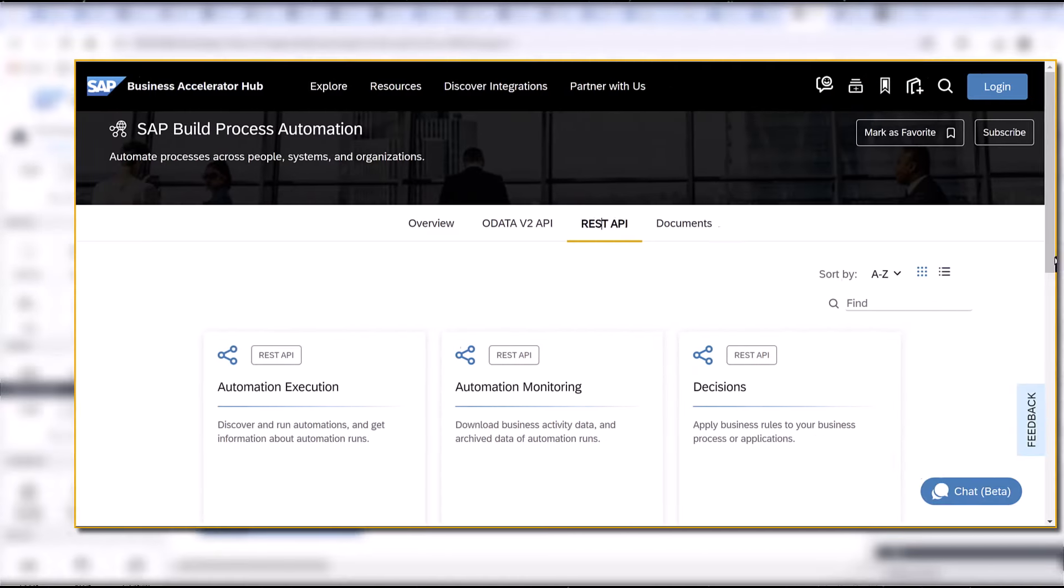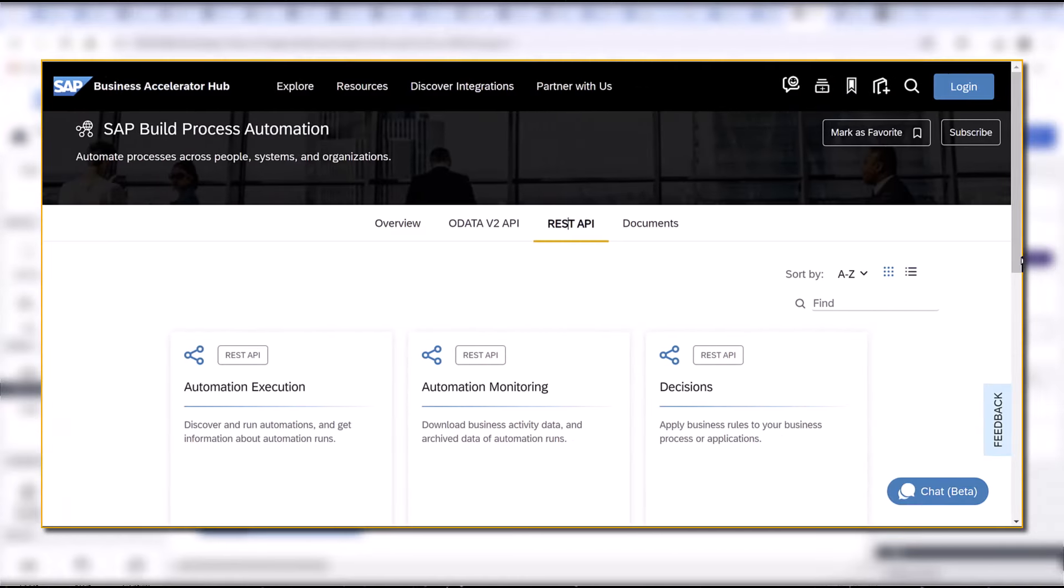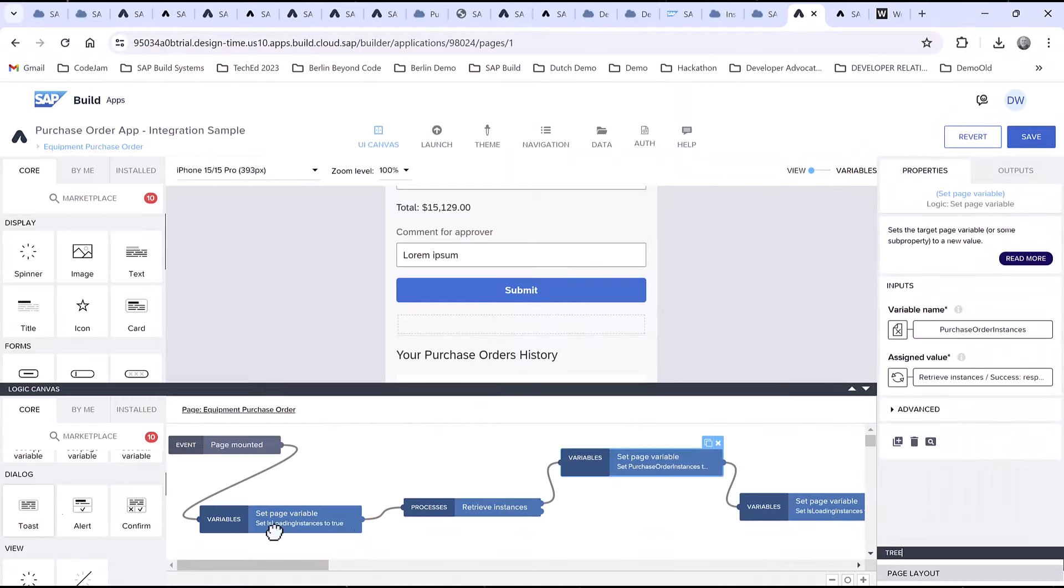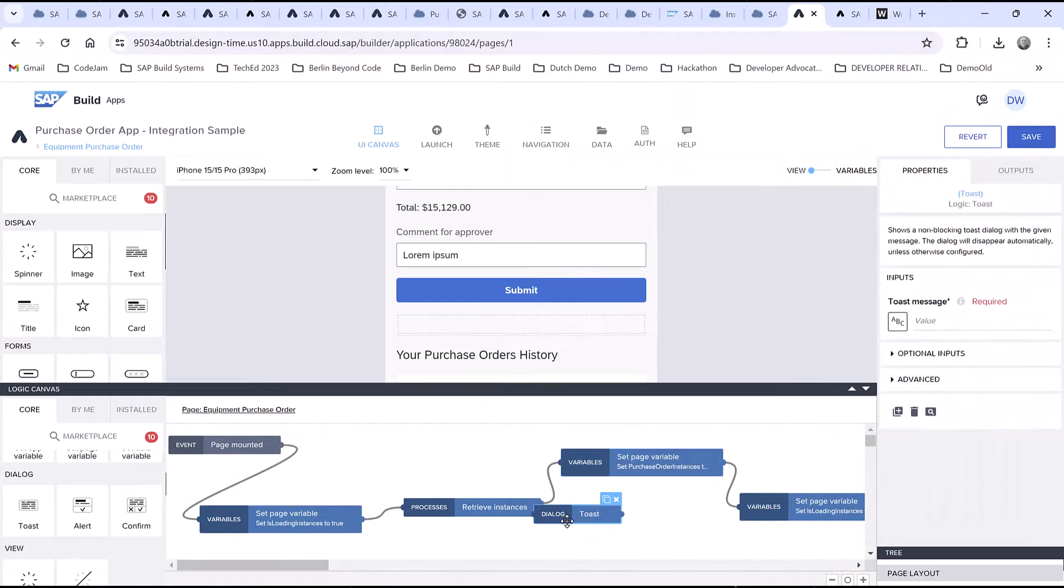For more information on the available filters or the response, I'll leave a link to the documentation for the underlying API, available on the SAP Business Accelerator Hub.